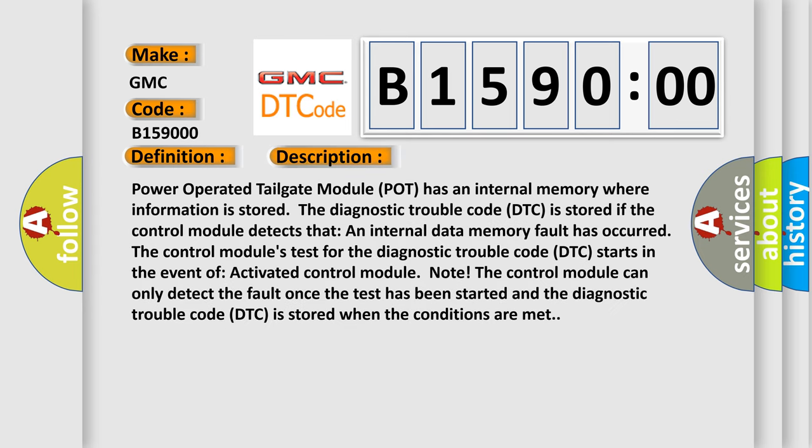Power operated tailgate module POT has an internal memory where information is stored. The diagnostic trouble code DTC is stored if the control module detects that an internal data memory fault has occurred.